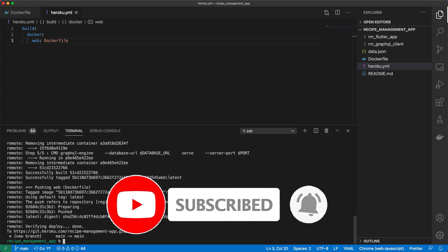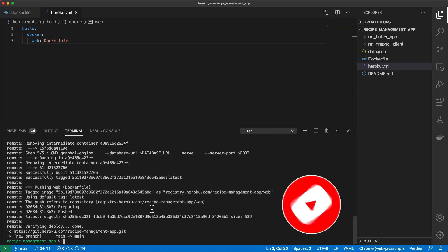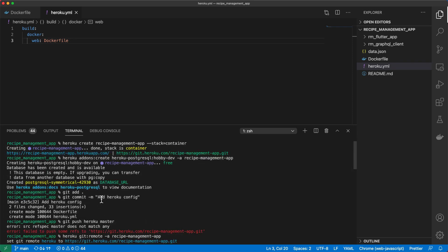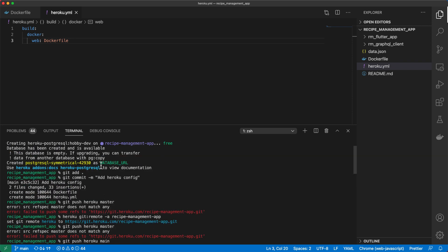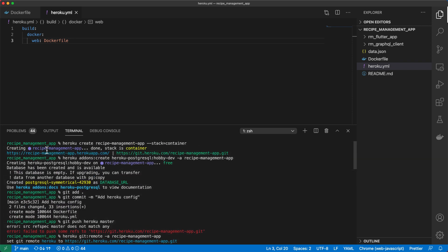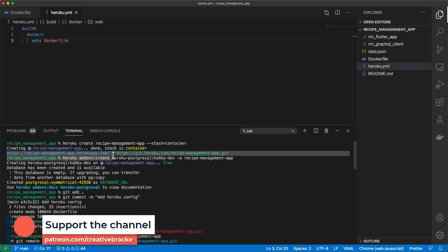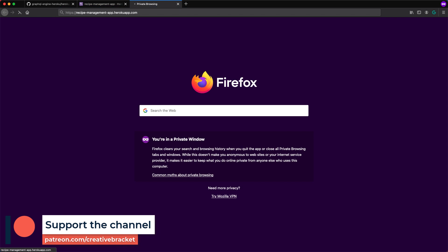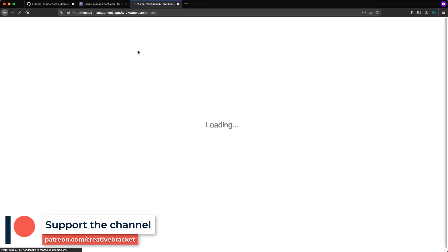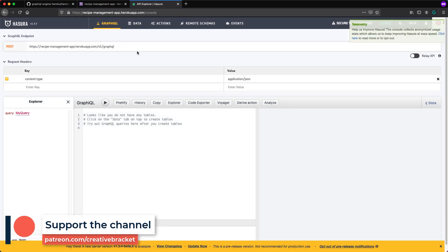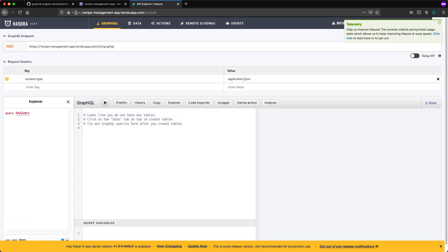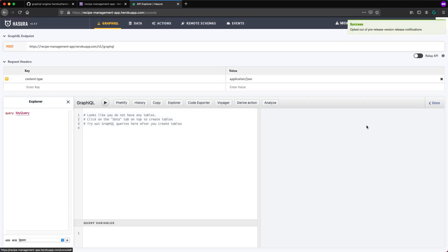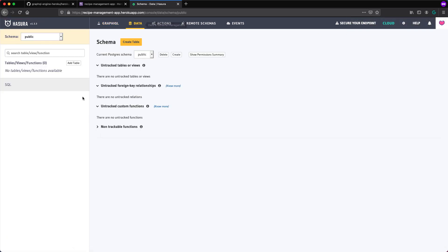We've successfully deployed and we should be able to visit our app at this URL. So I'll copy that and let's open that in the browser. And visiting that in the browser takes us here. This is a fresh install of Hasura. So when we come to data, we don't see any tables here yet.